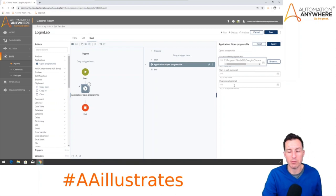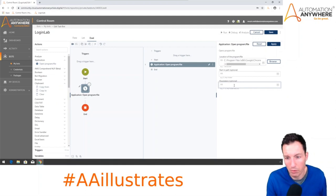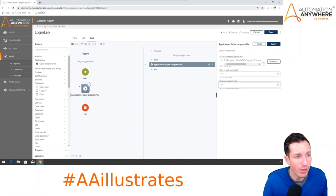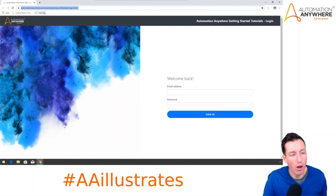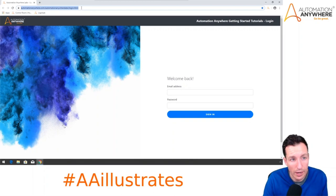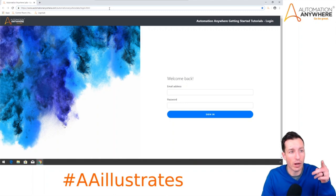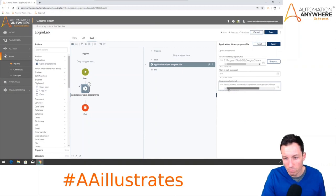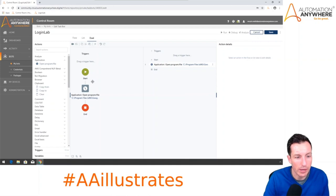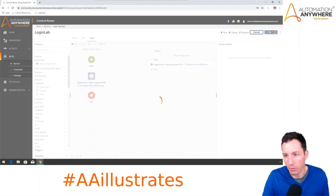The other thing we provide is a parameter — in this case the URL of the page we want to navigate to by default. The URL for our exercise page is automationanywhere.com/automationanywherelabs/login.html — it's also in the description. I'll paste that into the parameter field, hit Apply to commit those changes to the Open Program File command, then hit Save.